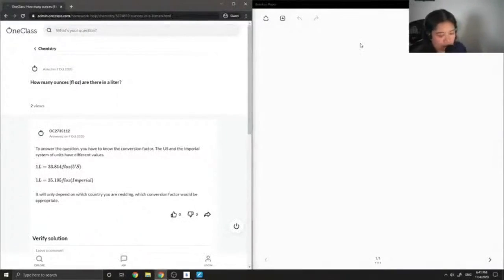Alright, so the first question asks, how many ounces are there in a liter?